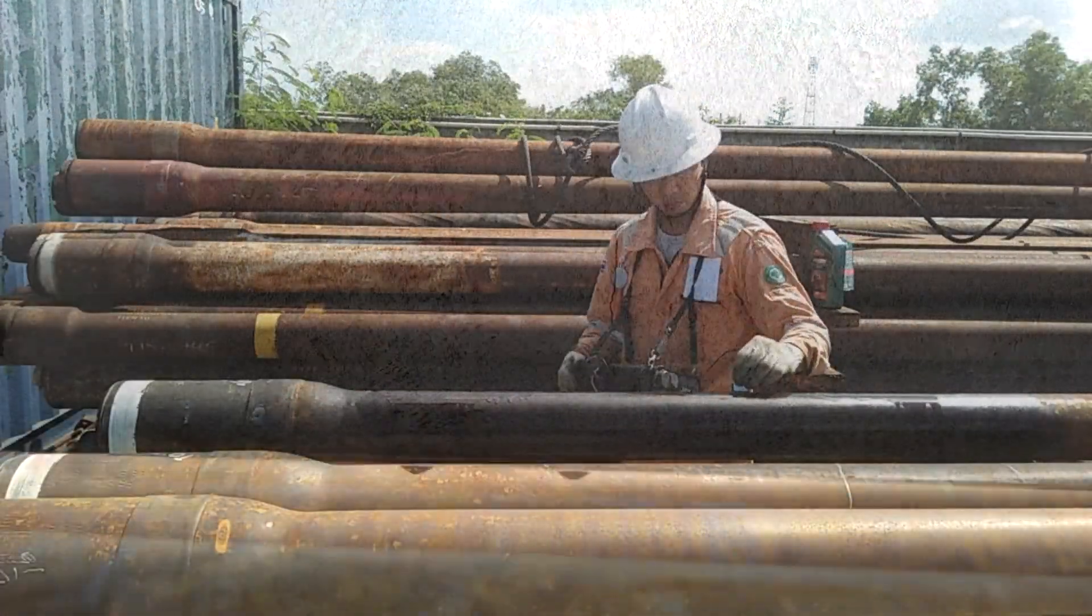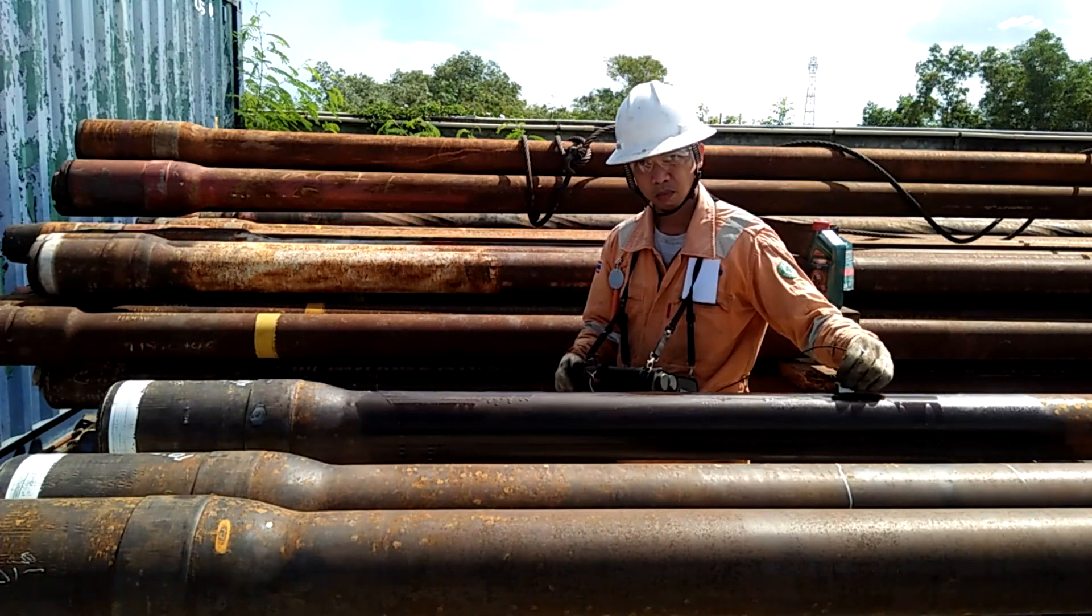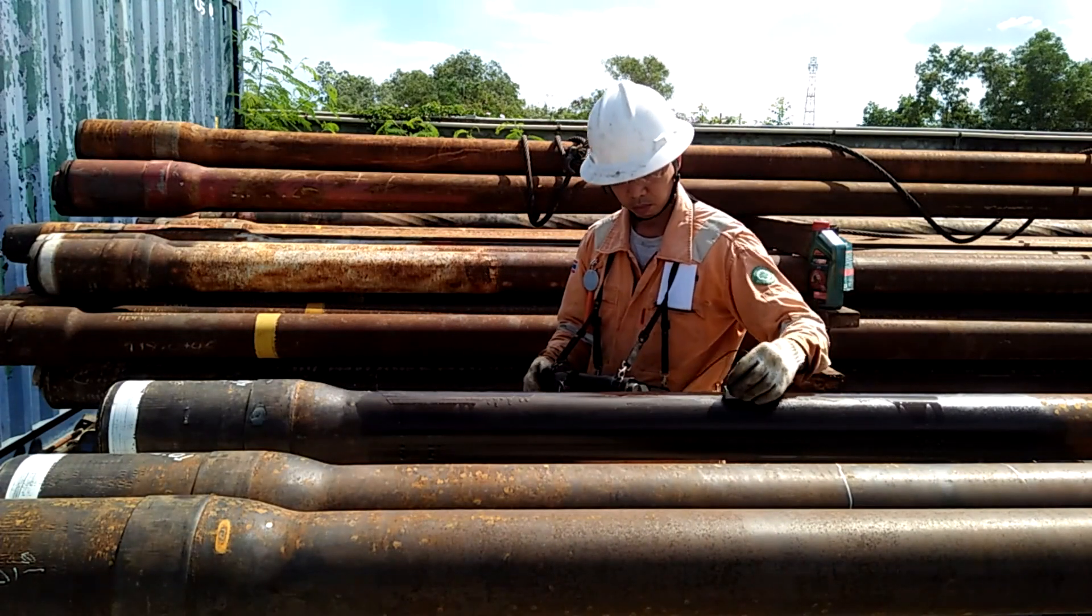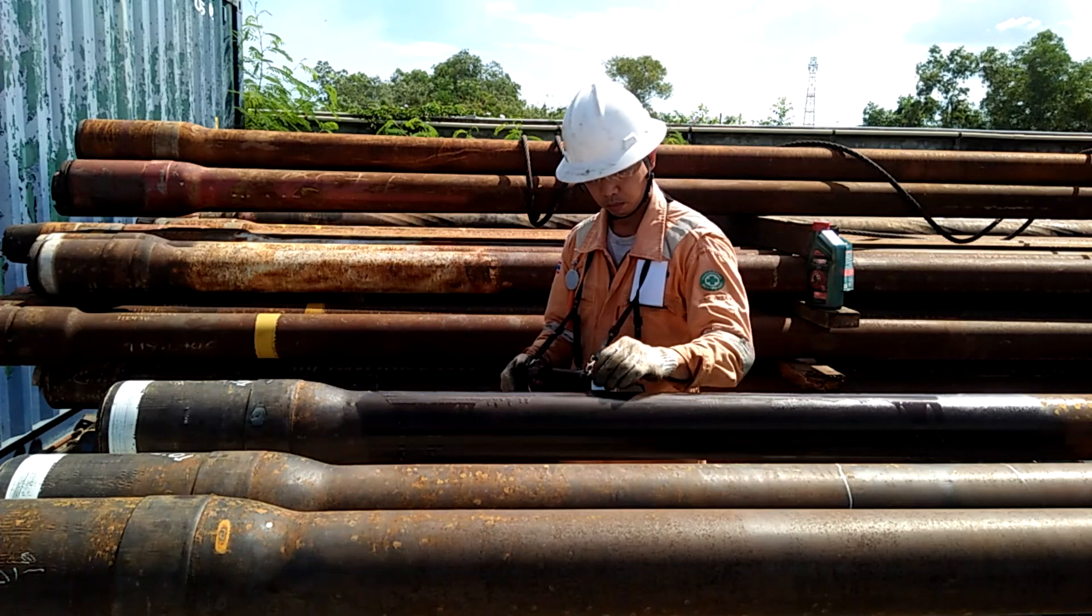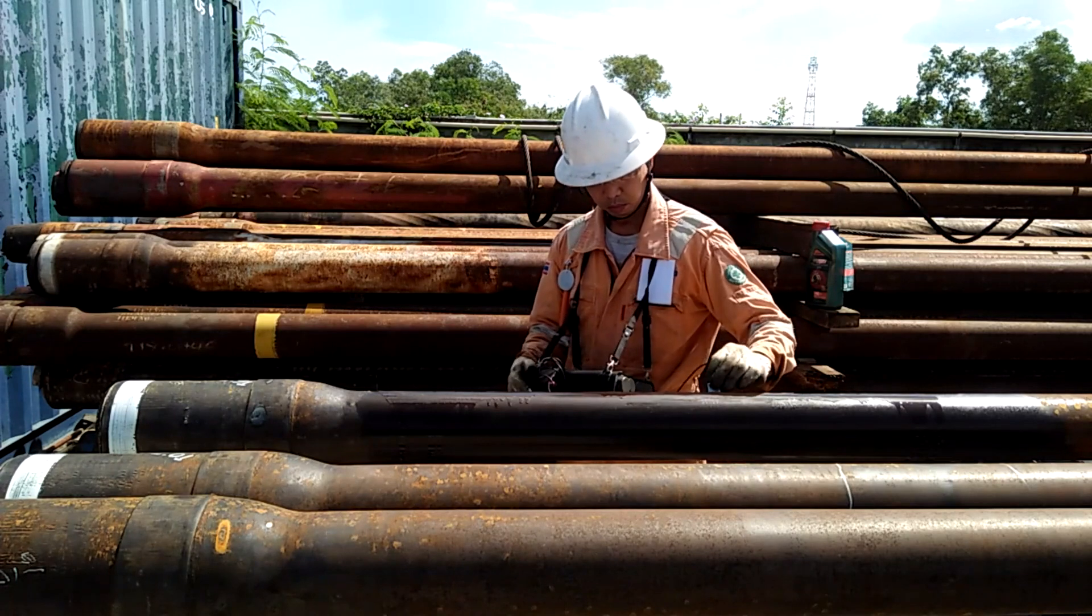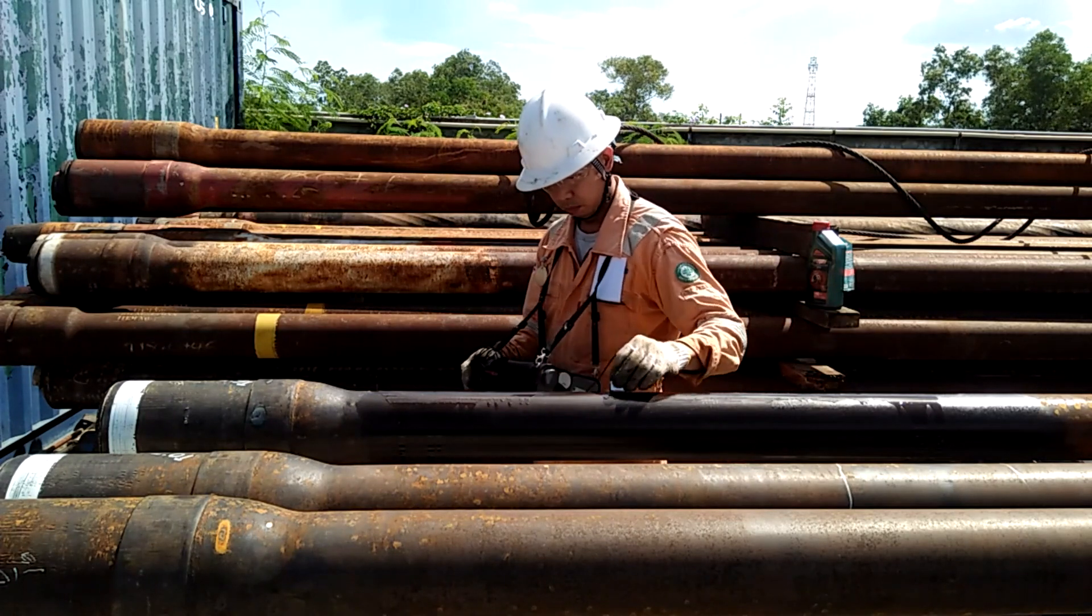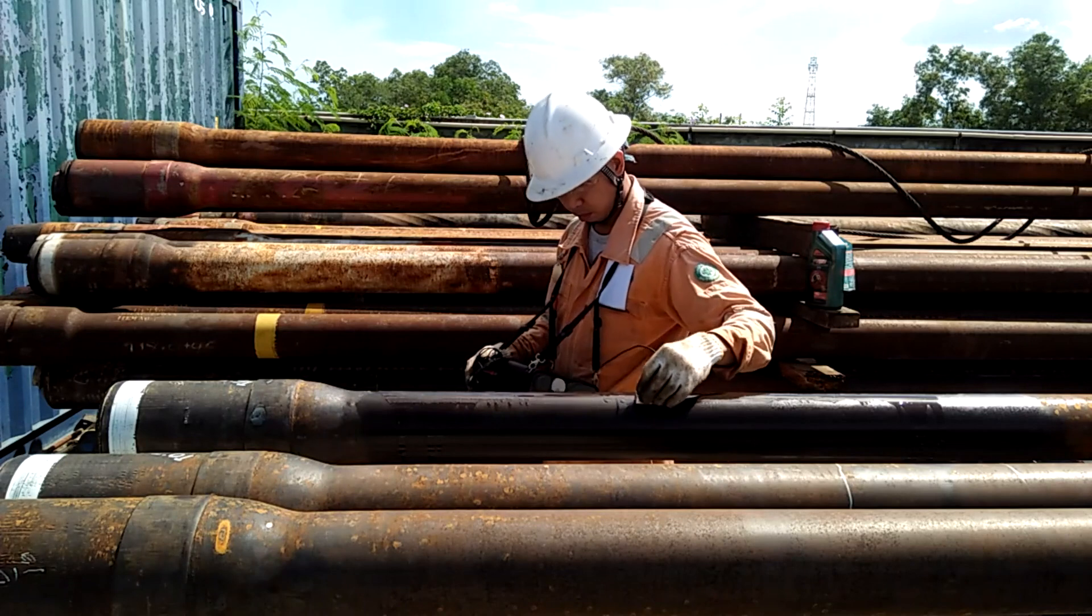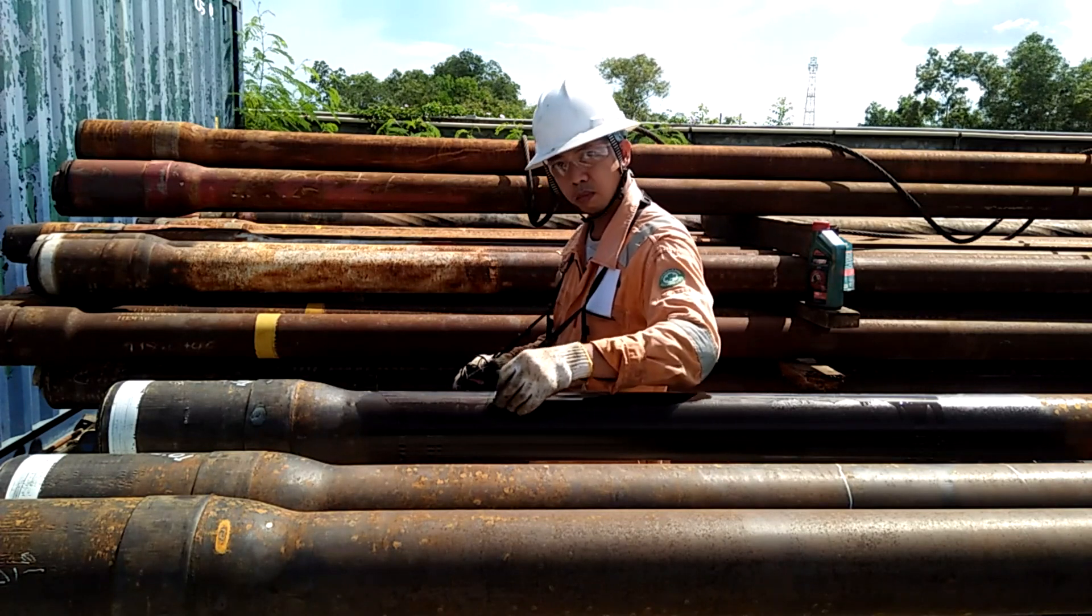So there you go ladies and gentlemen, a very brief demonstration of ultrasonic shear wave inspection of drill pipes. Please leave a comment if you find this video useful. Please share with your friends, hit the like button and consider subscribing to my channel. Thank you very much and God bless you all.